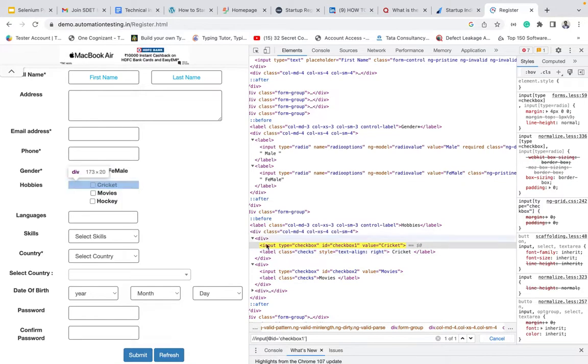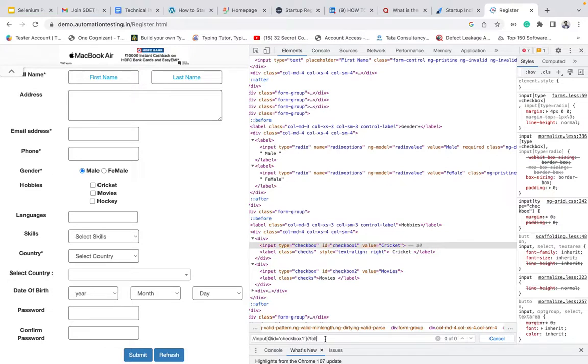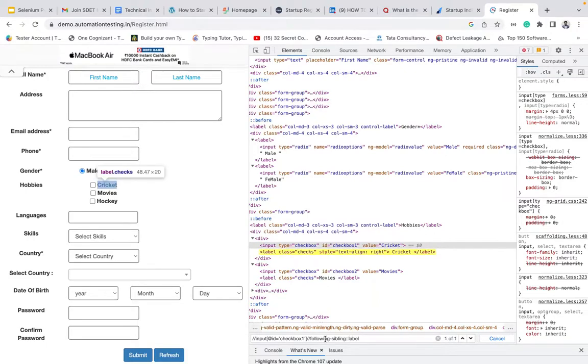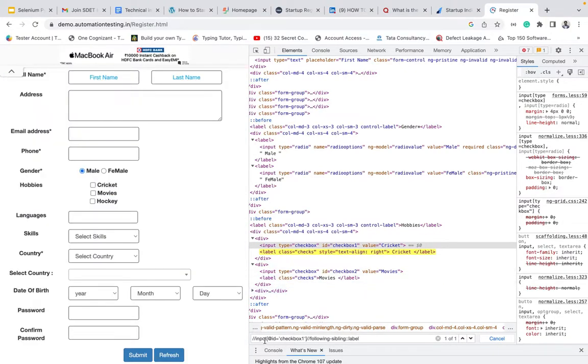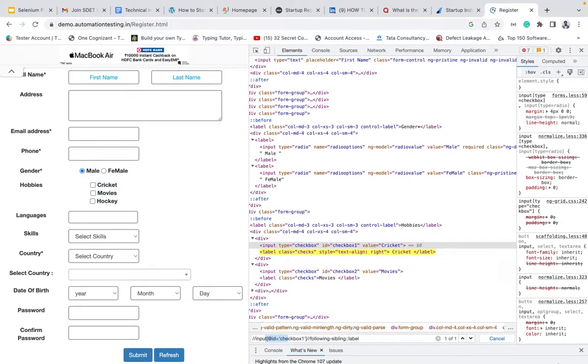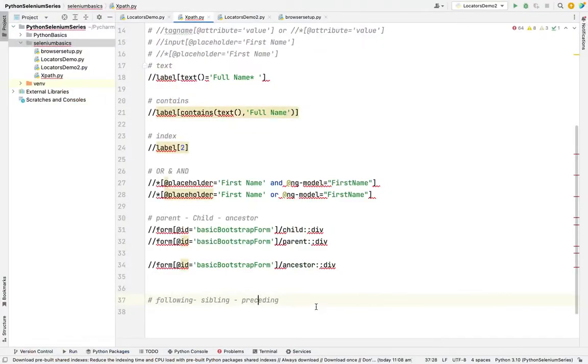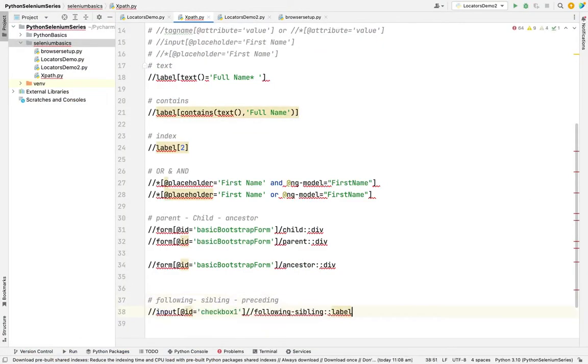How to go to him? Double slash following hyphen sibling double colon. What is his name? Label. See here, from me, I am able to, label is highlighting. It's one of one. This is how we need to go into the following sibling. Like your next child, like younger brother kind of.